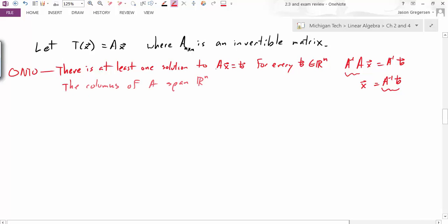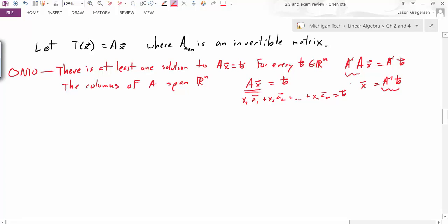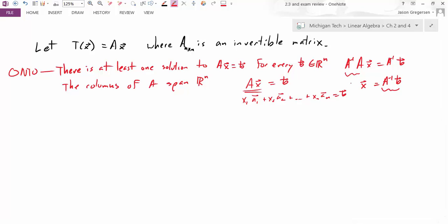For instance, we can say that the columns of A span Rⁿ. This comes from the fact that matrix multiplication can be thought of as taking a linear combination of the columns — x₁ times the first column plus x₂ times the second column, and so on, to xₙ times the nth column. Since we can always find x₁, x₂, etc., such that this linear combination equals b, that means b is in the span of the columns of A. And since this is true for any b in Rⁿ, the columns of A span Rⁿ.